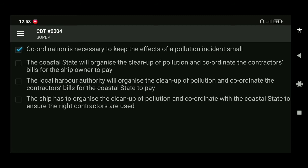Next: which of the following best describes why SOPEP or SMPEP contains a section on national and local coordination? The answer is coordination is necessary to keep the effects of a pollution incident small.